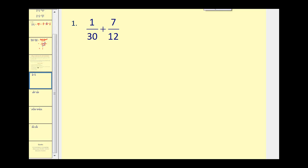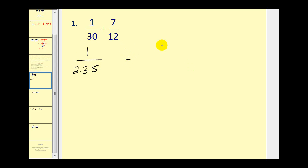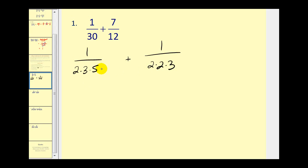Let's go ahead and give it a try using a pretty basic example, and then we'll build from this. We'll write out the prime factorization of each denominator. Thirty is six times five, and six is two times three. Twelve would be four times three, and four is two times two, so we have two times two times three. Now what we're going to do is build the least common denominator by analyzing the prime factors of the denominators. Remember the LCD must consist of all of the different factors from the denominators, and each must be repeated the most number of times it occurs in either of the factorizations.